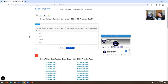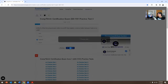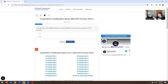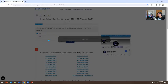Which of the following answers refers to the API that enables communication between hosts on a LAN? This is NetBIOS. LAN is local area network. The functions of the NetBT protocol is to allow NetBIOS services to be used over TCP/IP networks — true or false? For me, it's true.